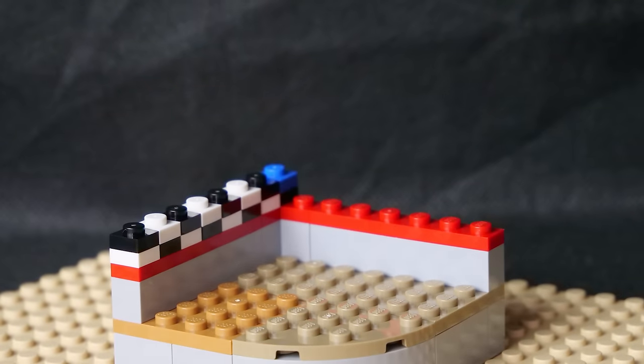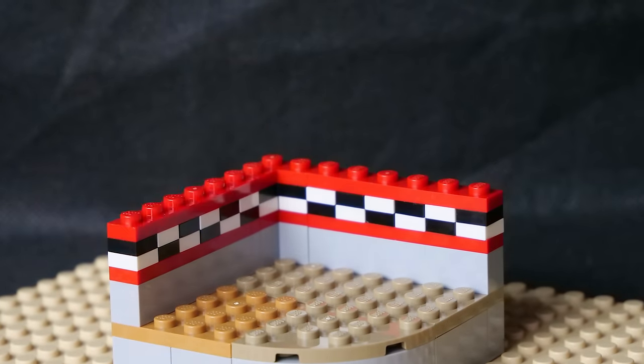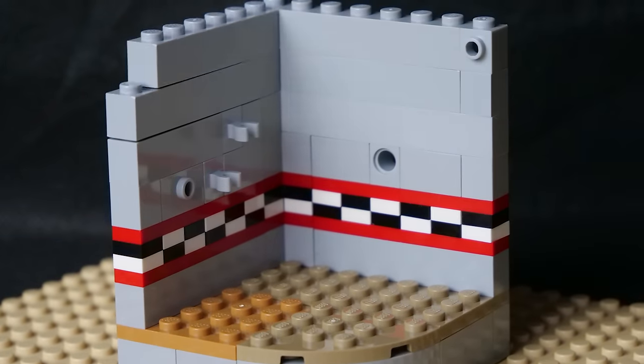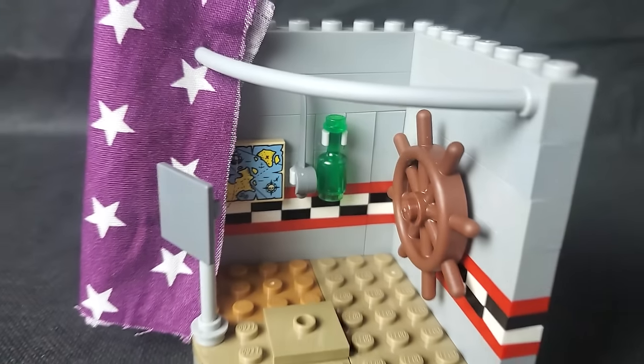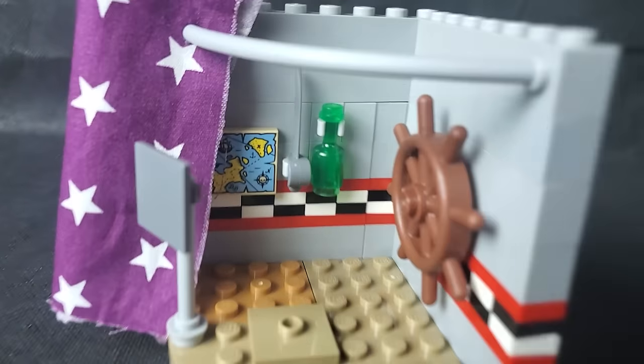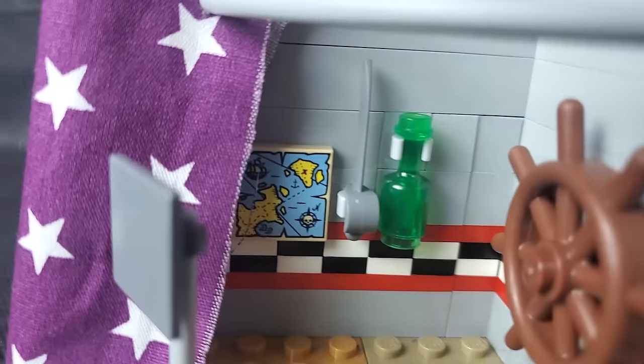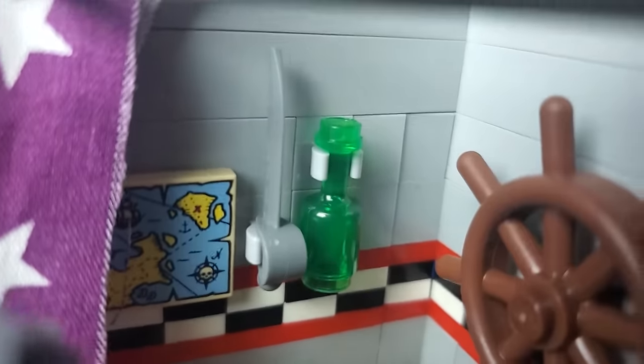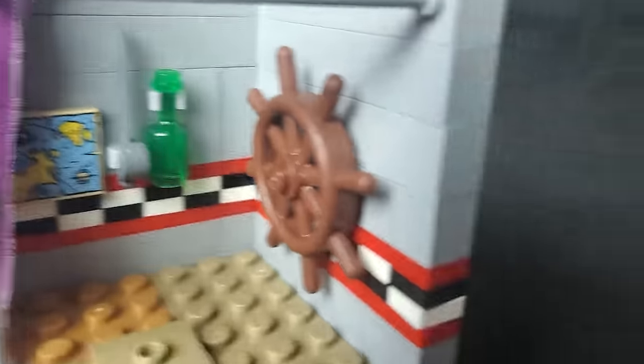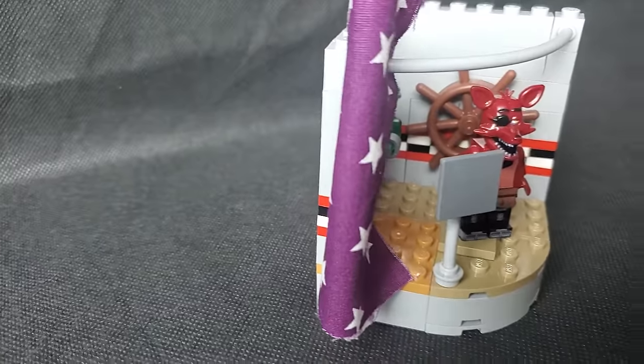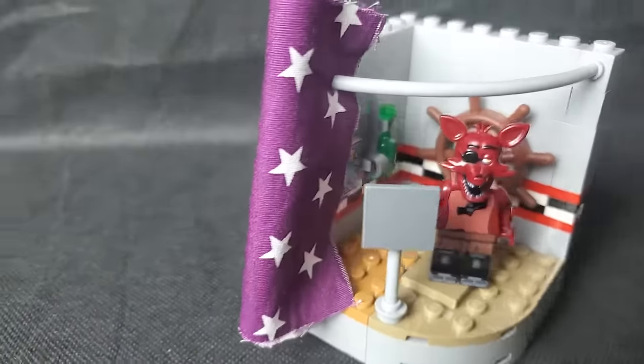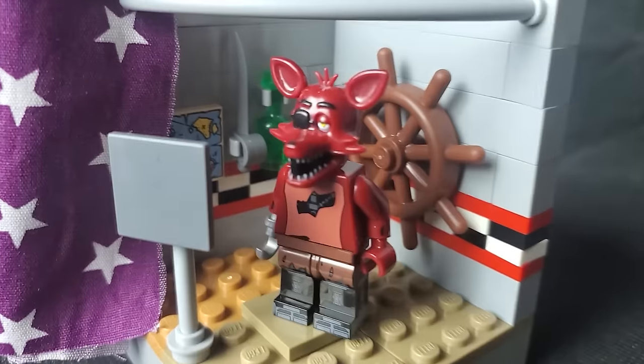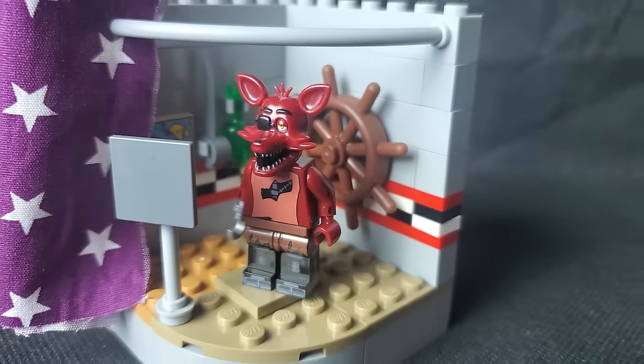And the walls used some grey bricks with some red stripes and a checkered pattern throughout. Then I added a few pirate themed details like a printed map, a sword and a large steering wheel at the back. Lastly I added a purple curtain with some stars and foxy to finish off the build.